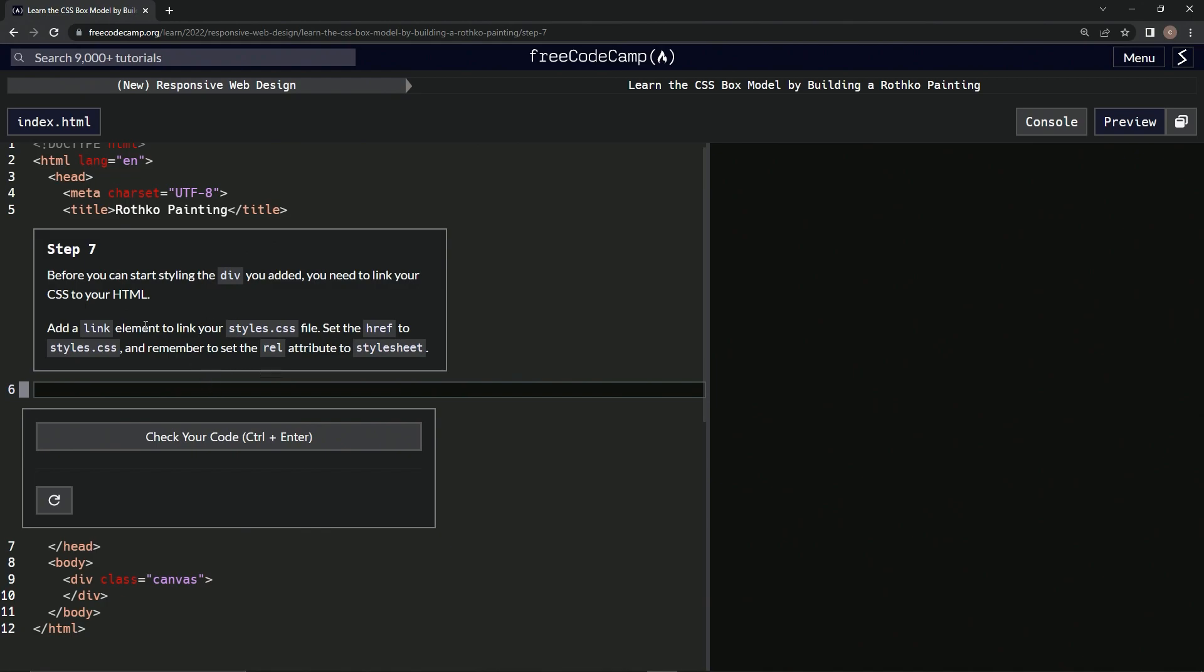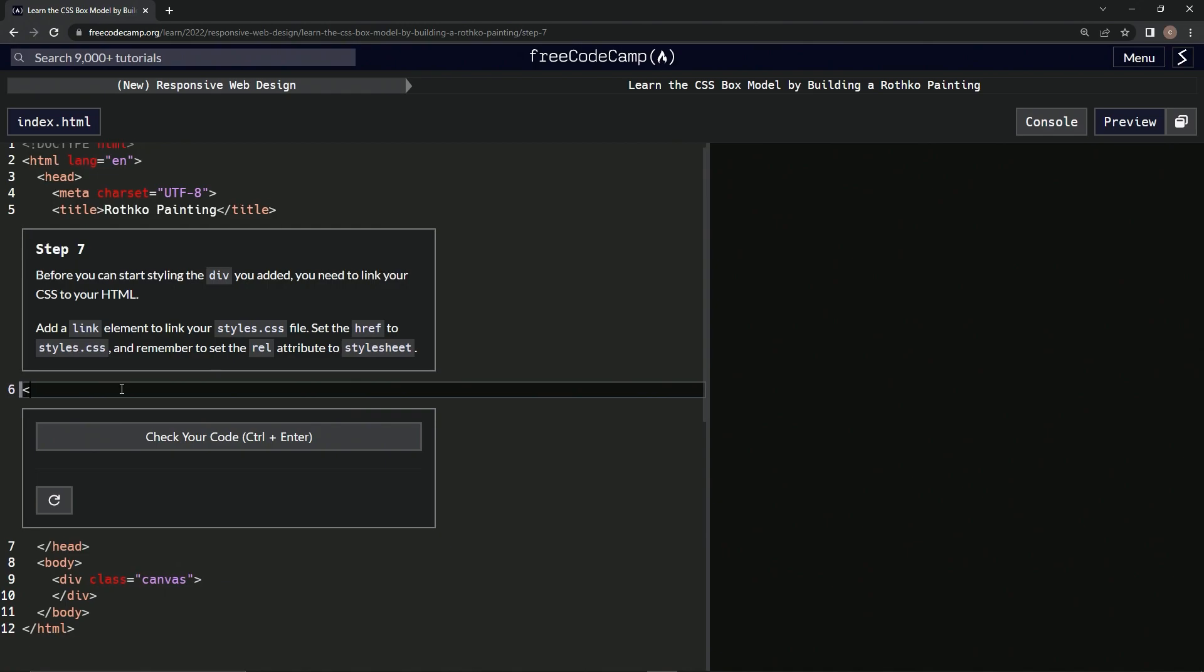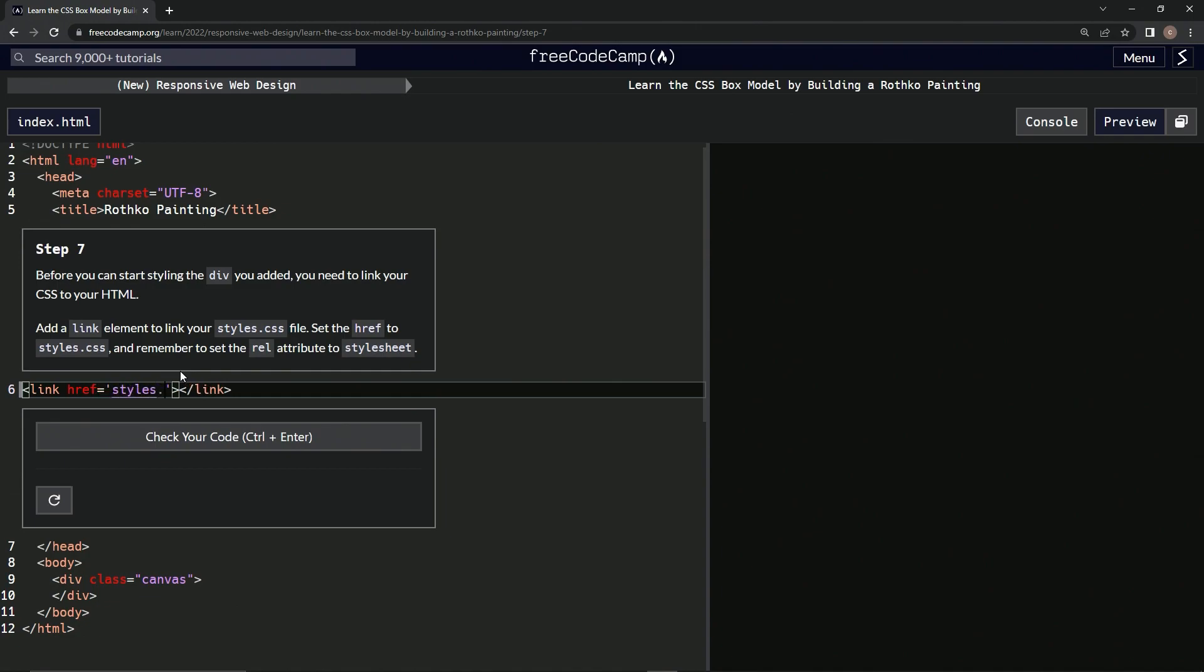So first, we're going to add a link element in here. Let's close it off. And we'll say href equals styles